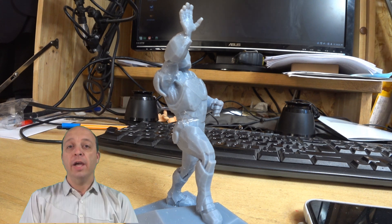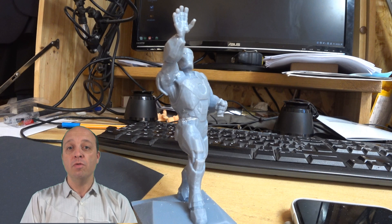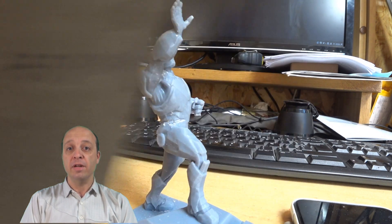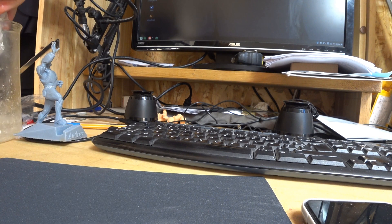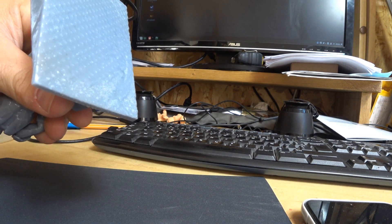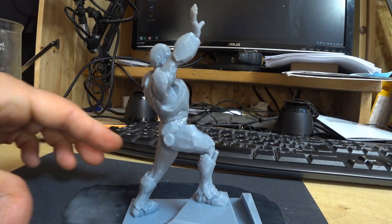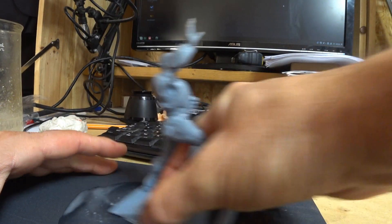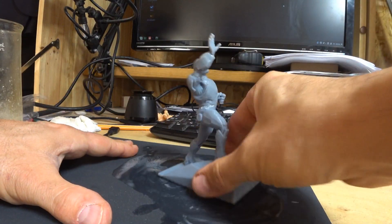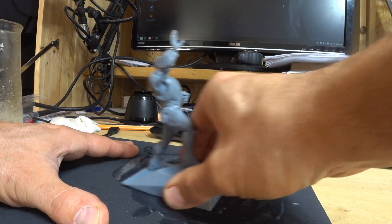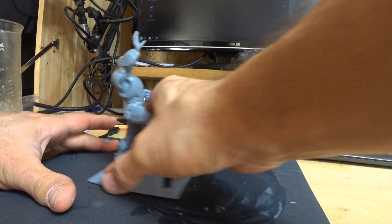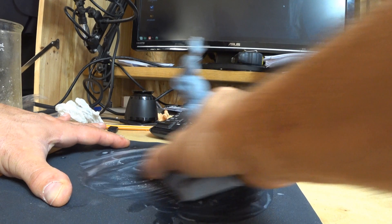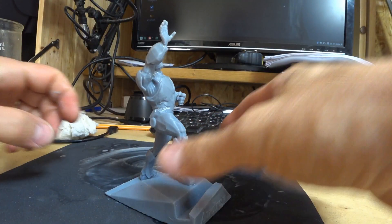I use a water paper for sanding because if you sanding too much you can melt the plastic of the print.